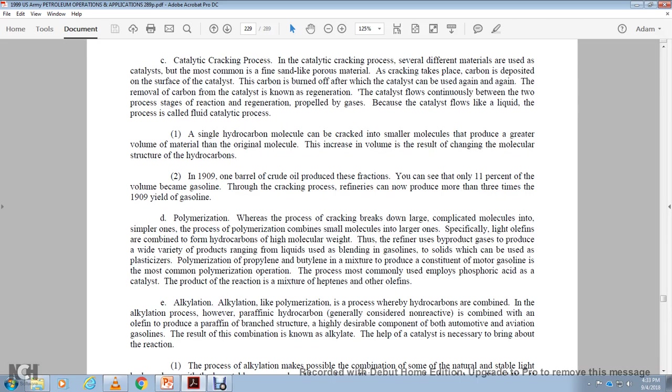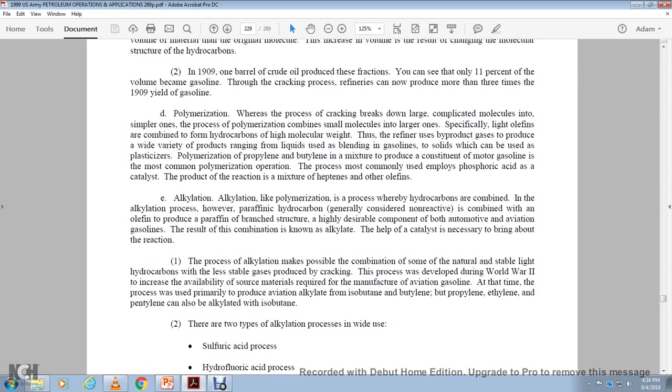Alright, polymerization. When the process of the cracking breaks down large, the ground complicated molecules in similar one, the process of the polymerization combines the small molecules in the large ones. Specifically, olefins are combined with the two high and form hydrocarbons for the high molecular weight. It uses the refinery product of the gas of the produce the higher, a wide variety of products of the range of the fluid, the prime billing of the gasoline to solve. We use the polymerization. Polymerization probably all butene and olefin mixture of the produce the continuous motor gasoline with the most common polymers operation. The process coming of the use input with a sulfuric acid, the catalyst of the production is reaction mixture of the heptenes and olefins. Alkylation, alkylation, alkylation. Unlike polymer and polymerization, the process of the hydrocarbons are combined with the alkylation.